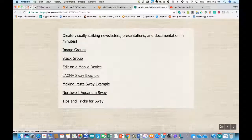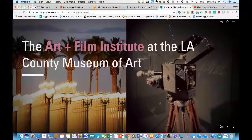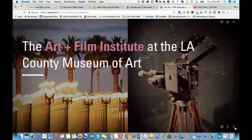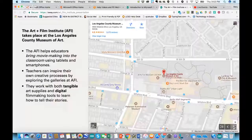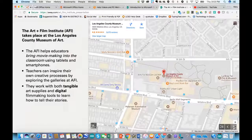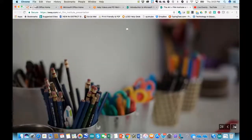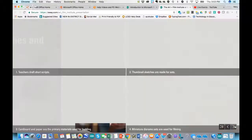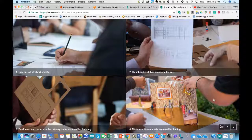Here are some more Sway examples showing other features you can bring in. If all you want to do is bring in a Word document and spice it up, that's fine. But you can also embed things such as a map — here's a map of LACMA and how to get there. Whenever you want content to be displayed together, you want to make sure you put it in a group.